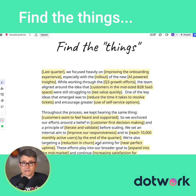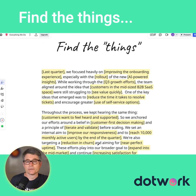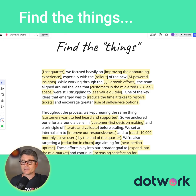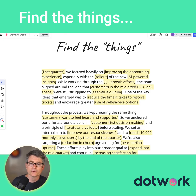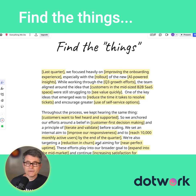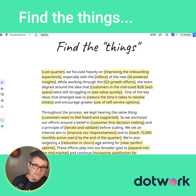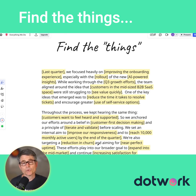From there, we find the things. So what things did they talk about? There are lots of things they talked about: last quarter, improving the onboarding experience, rollout, AI-powered insights, Q3 growth efforts, customers in the mid-sized B2B SaaS space wanting to see value quickly, early-stage startups, enterprise clients in healthcare. We identified the things.